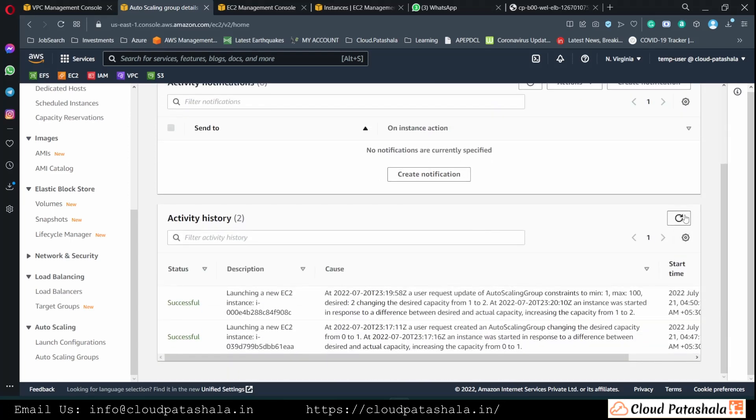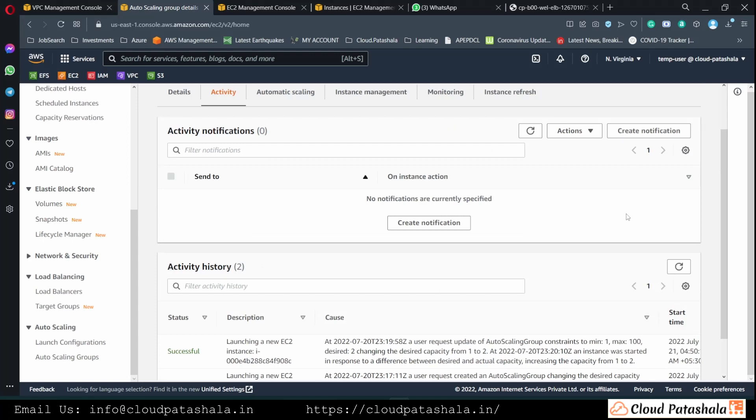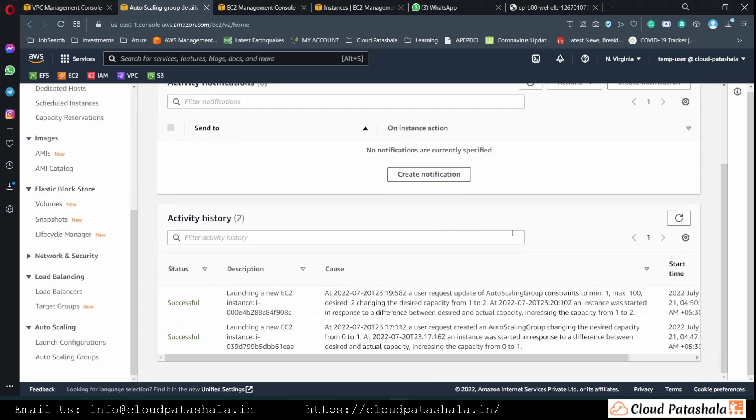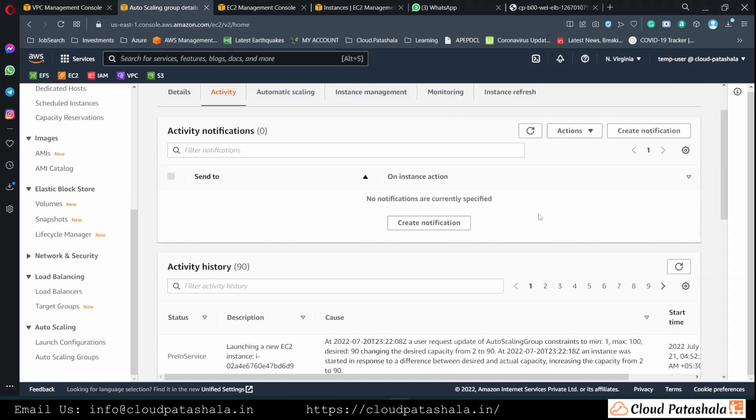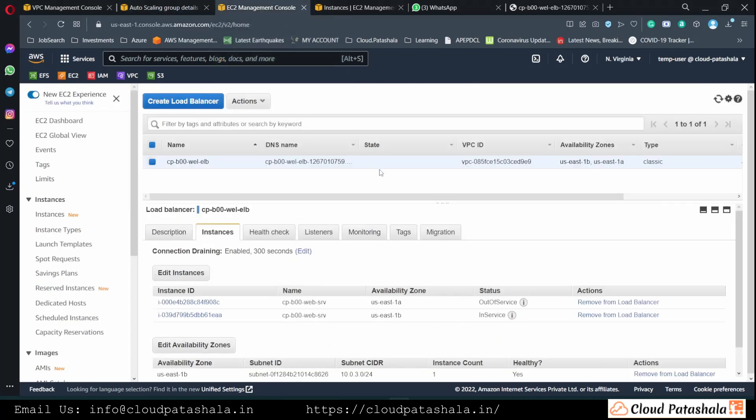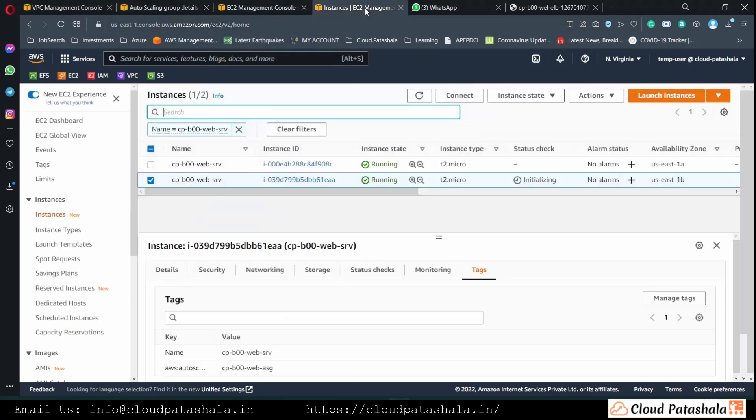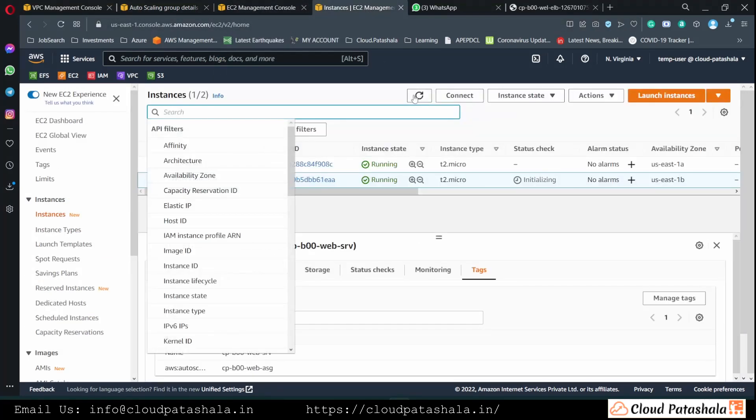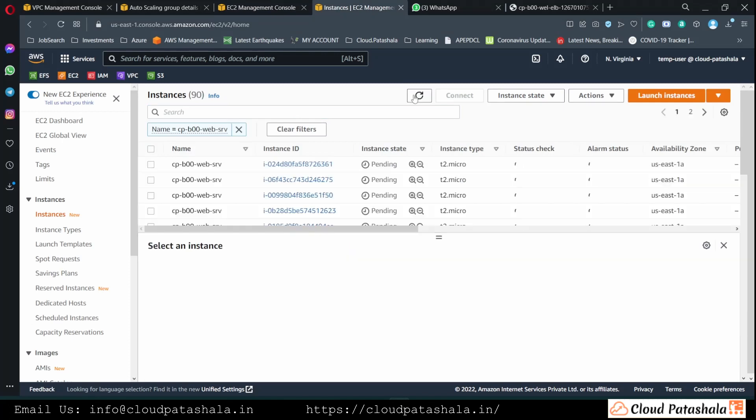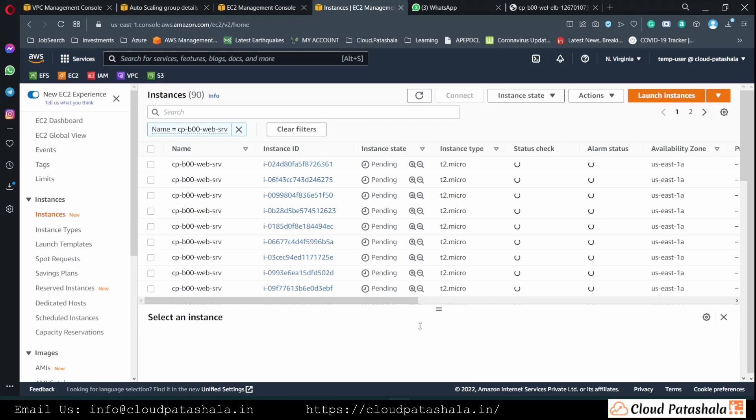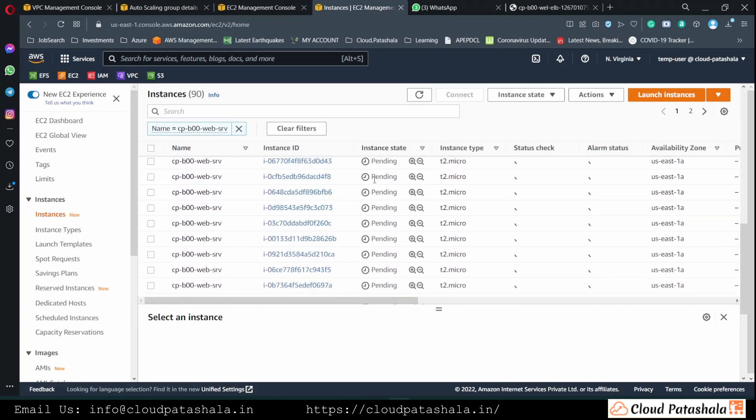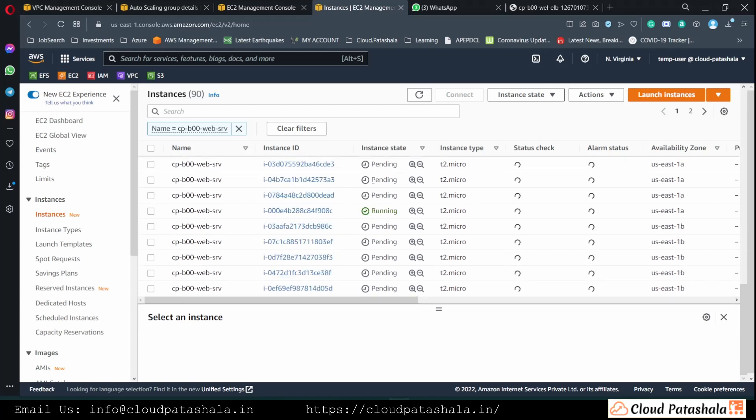So we already have two servers, so that means we would have another 88 servers getting added into the auto scaling group. And if I reload my EC2 instance page, you will see that there are 90 servers that are currently being provisioned so that it could handle the traffic accordingly.